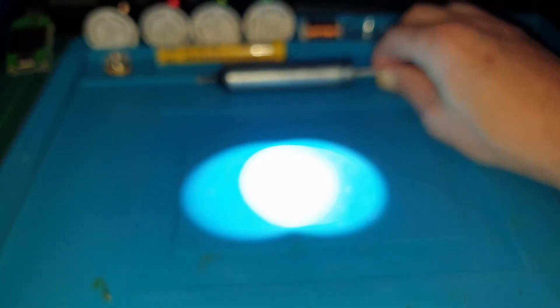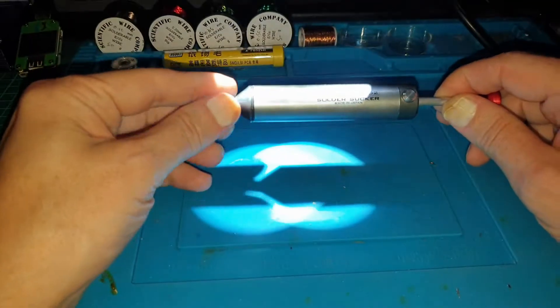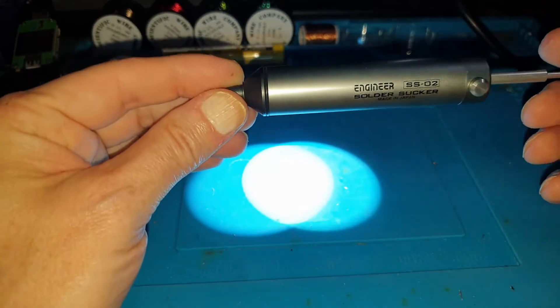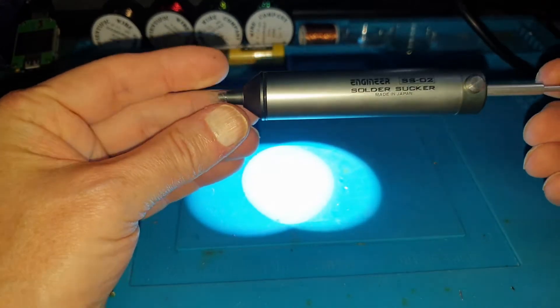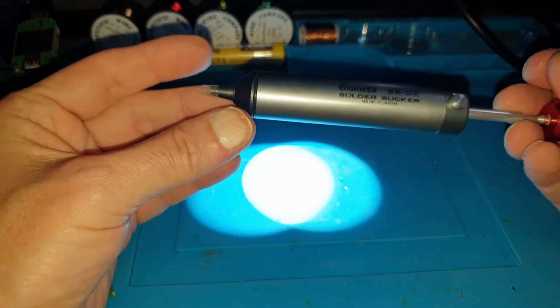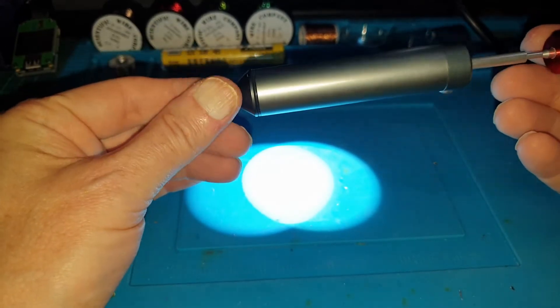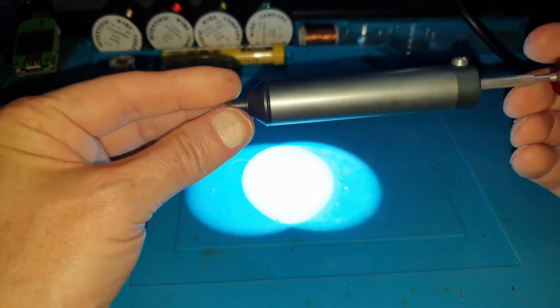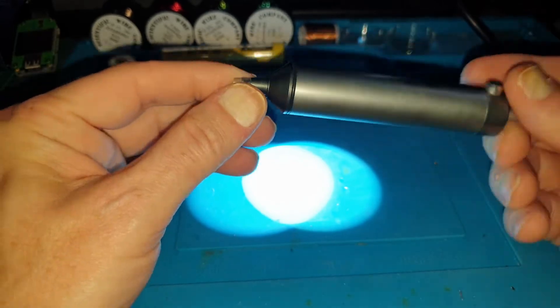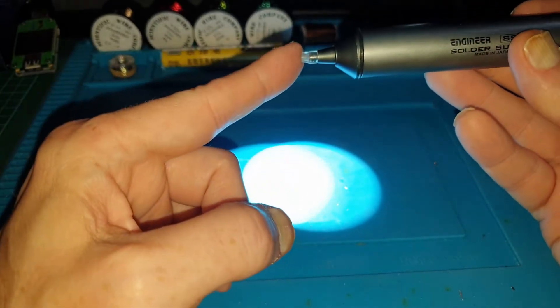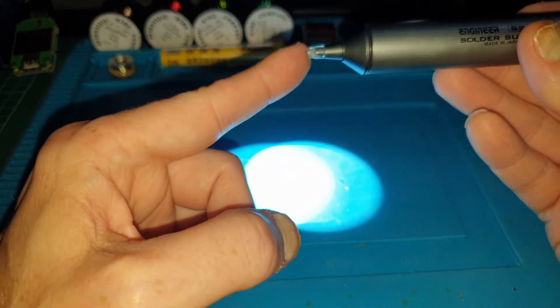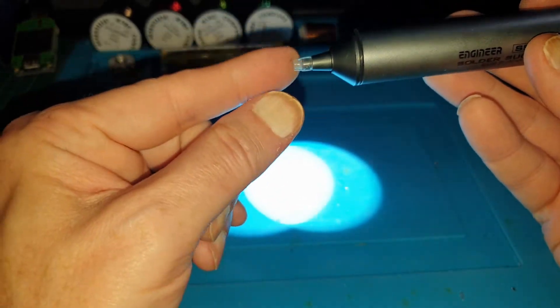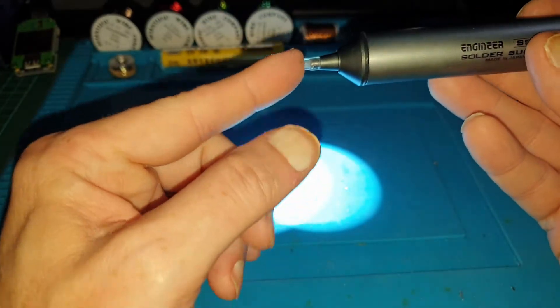I then mentioned that there was a new one on the market, the Engineer SS-02. And everyone was raving about it, because one, it was really well made, and primarily because of the silicon tip.